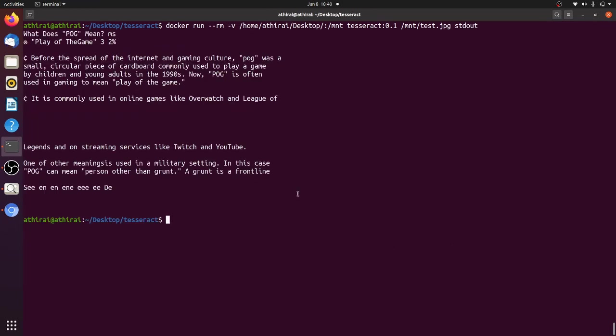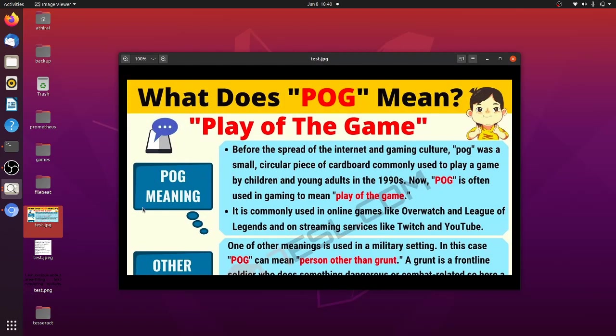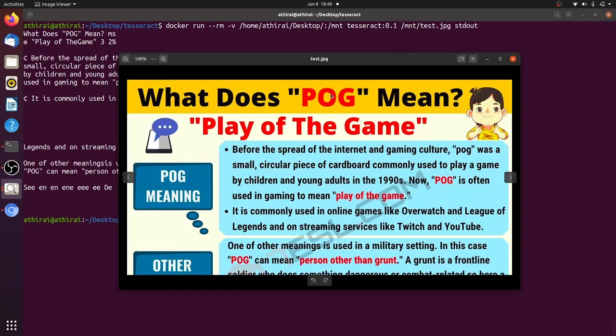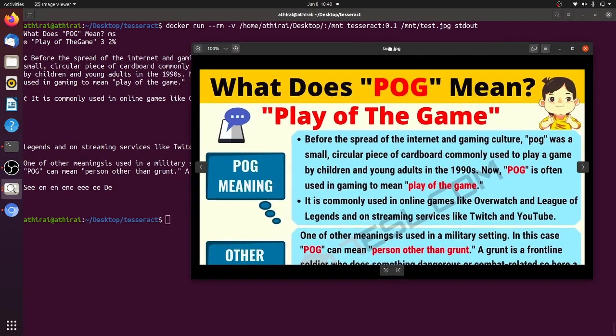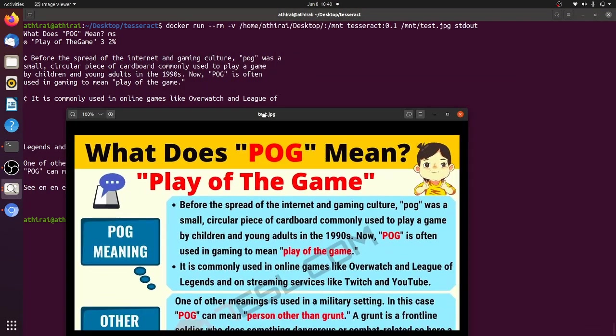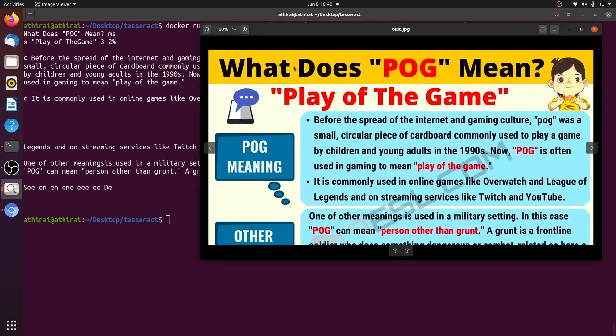And now let's run the same command with test.jpg. Let's see what it gives. Let's open the image also. So we will know what is there and what we got. So here you can see what does POG means. MS. I think it converted this image as MS. It will not be 100% accurate guys. So there but we will be able to extract all the text clearly.